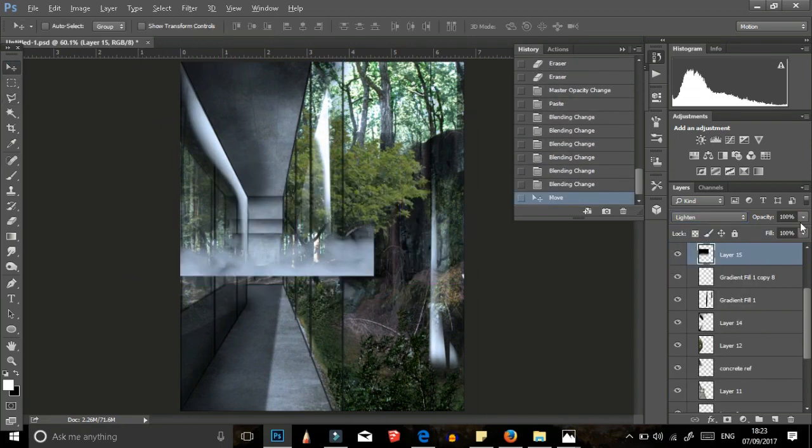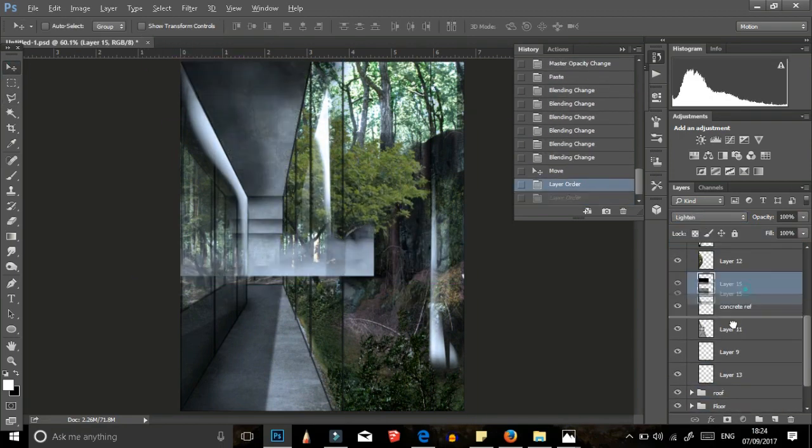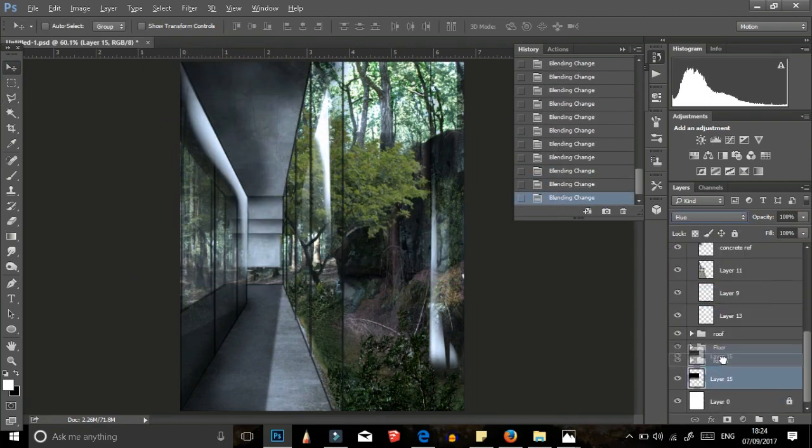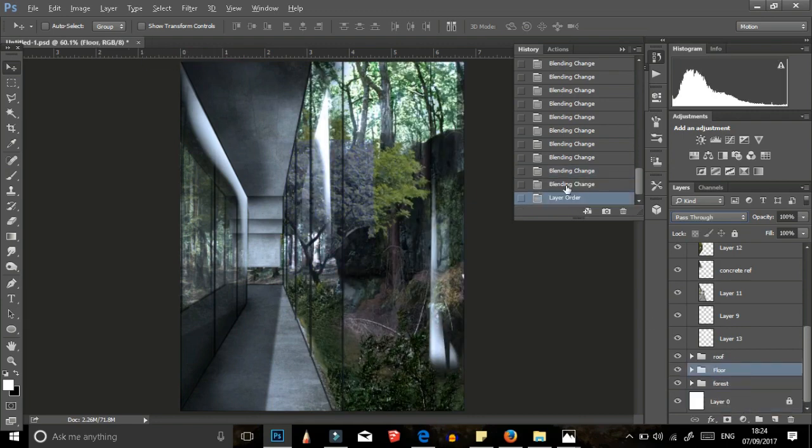I added a fog image and I changed its blending mode to add the atmosphere to the image.